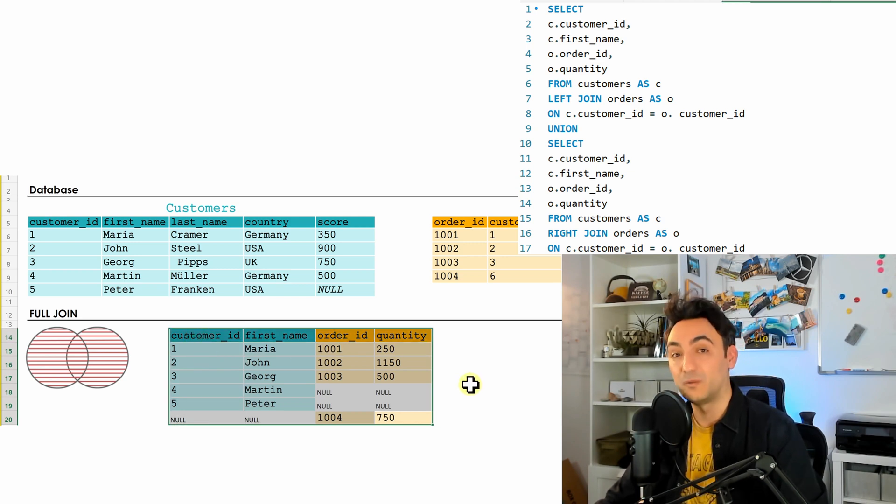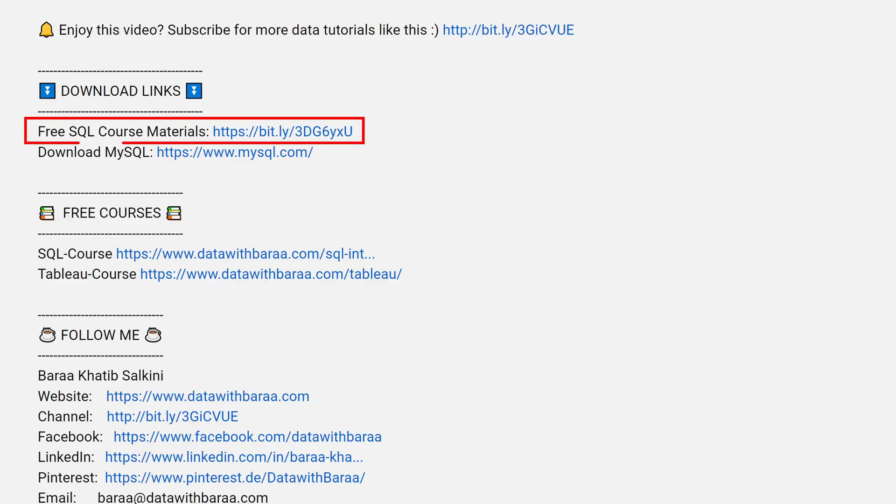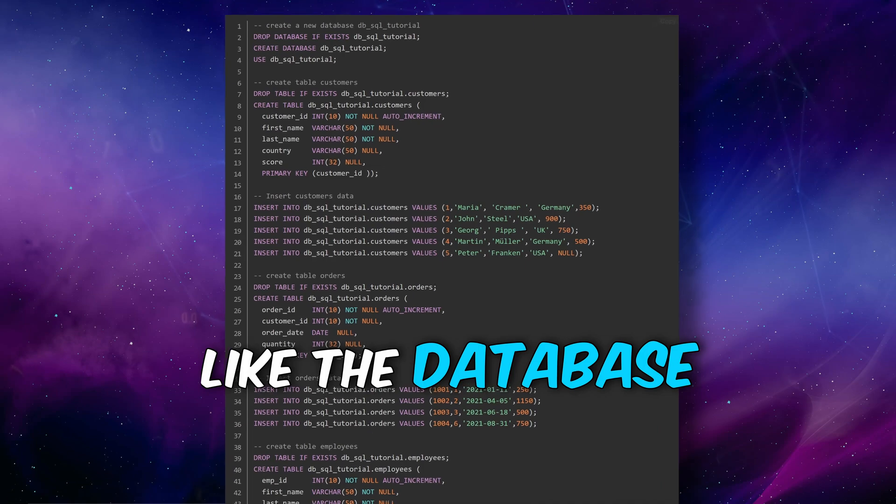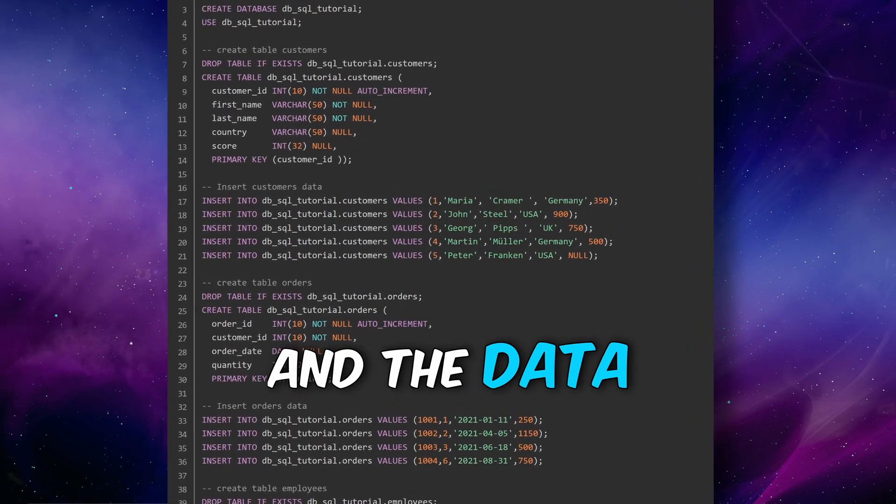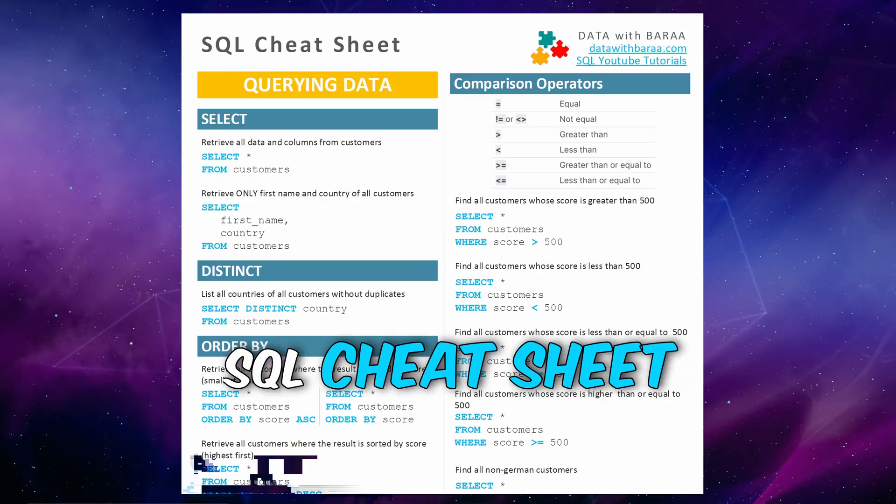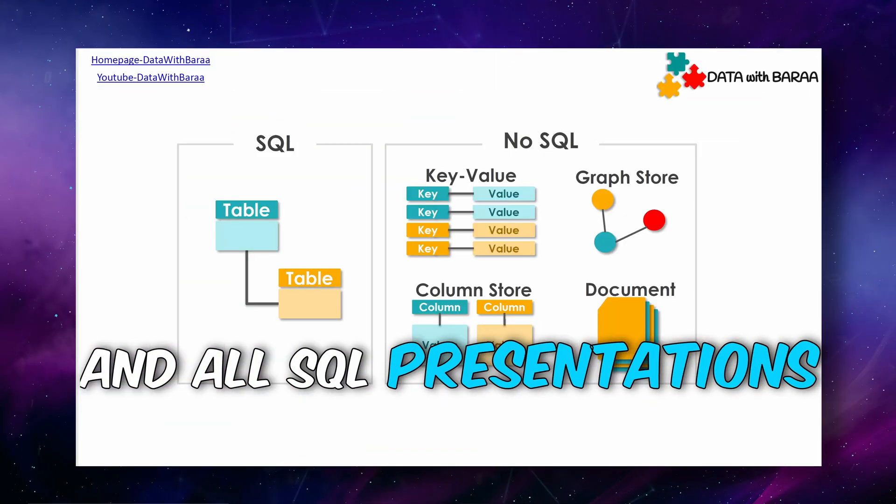Alright guys, so with that we have learned all different types of joins. Next we're going to talk about a similar concept - it is the UNION and UNION ALL. And in the video description you will find a link to free SQL materials like the database and the data of this tutorial, the SQL cheat sheet, and as well all the presentations. Thank you so much for watching and I will see you in the next tutorial. Bye.